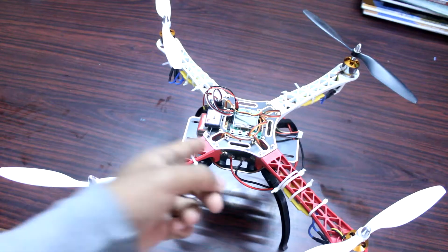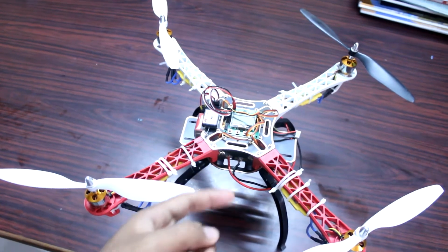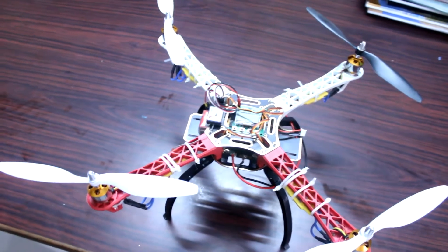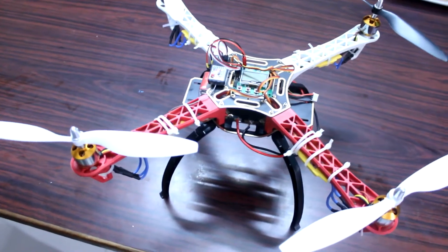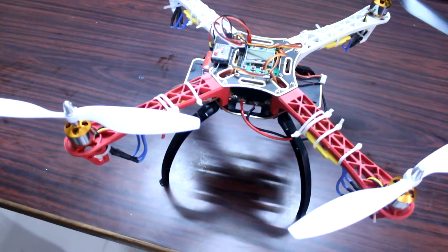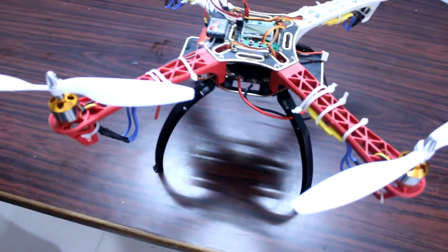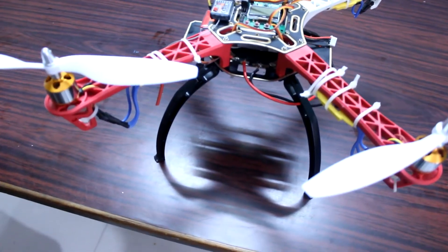First of all you need this F450 frame which costs around 800-900 rupees and you can find it on Amazon or local stores.